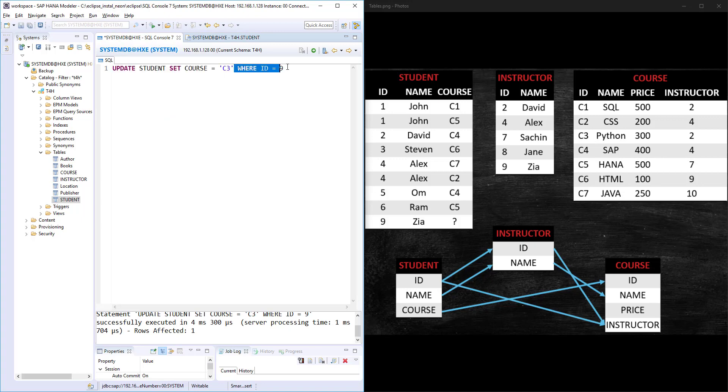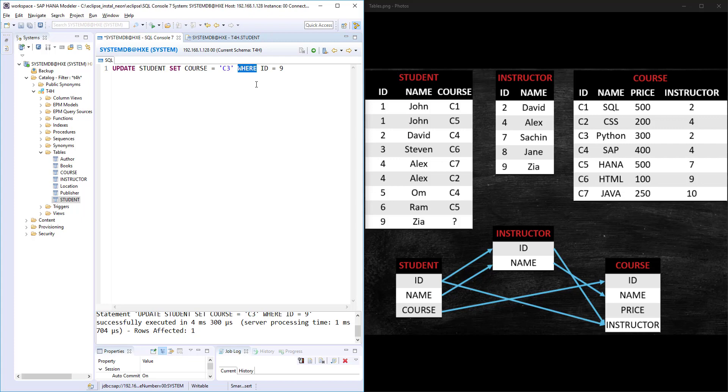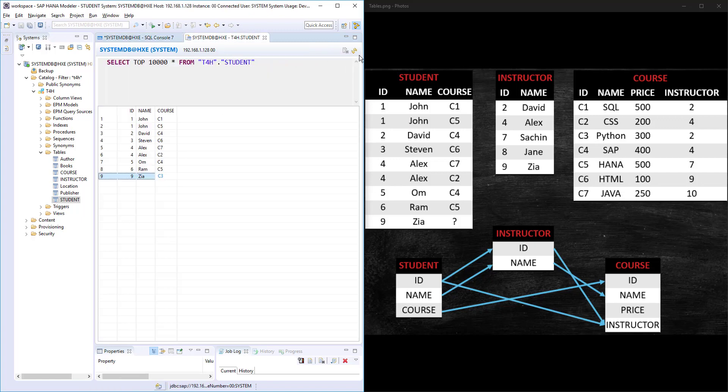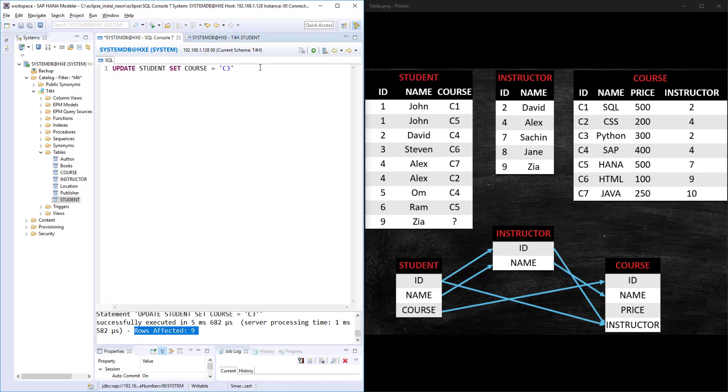For example, if I forget this WHERE clause, then what's going to happen? It will update each and every record in the table with course ID C3. Make sure, even though the WHERE clause is optional when you are using UPDATE statement, you should be very careful in using WHERE clause, otherwise it will impact the whole data in a table. If I remove this and run, it executed and the number of rows affected is 9. If I refresh the data, every student is registered to C3 course only. So please be cautious in using WHERE clause.